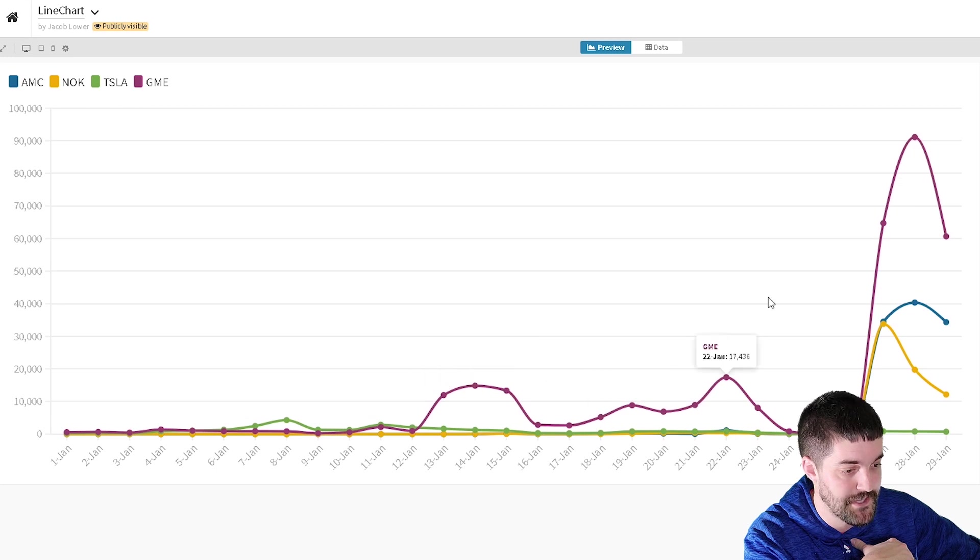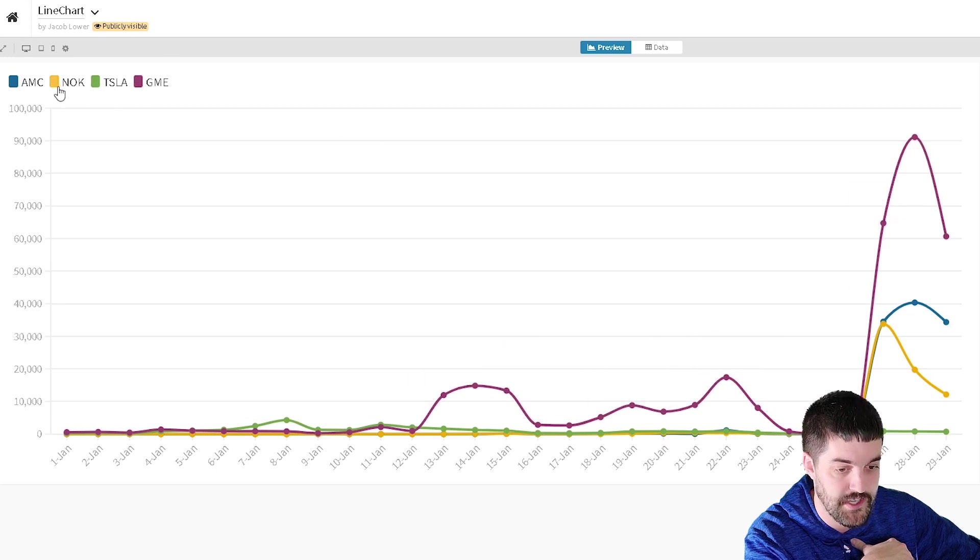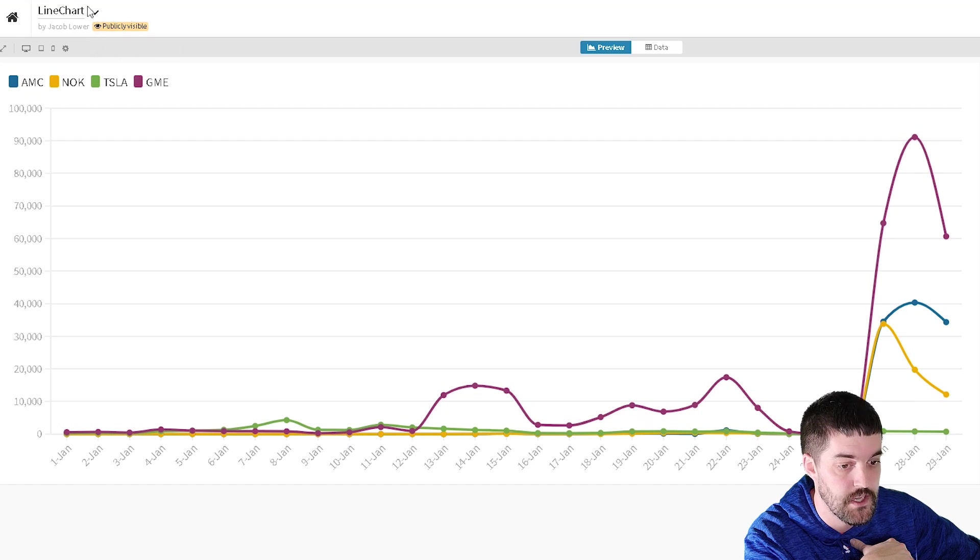This is how many messages per day for each stock. You can see I got GME, Tesla, Nokia, and AMC.